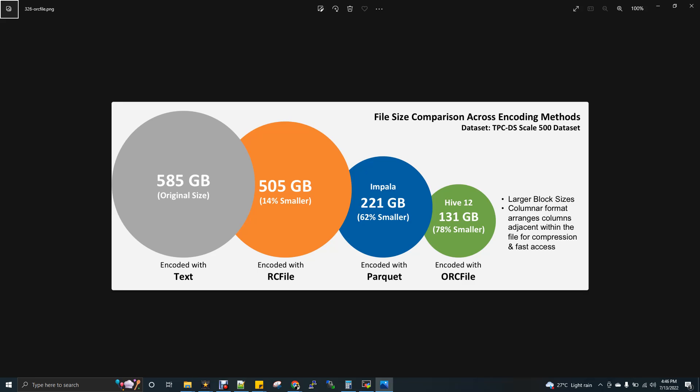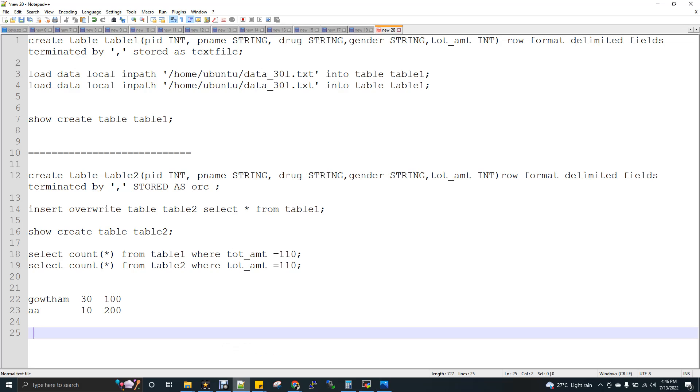So generally, we have row-oriented storage, column-oriented storage. When you use column-oriented storage, the aggregations, the query will be very faster.